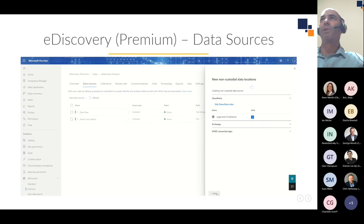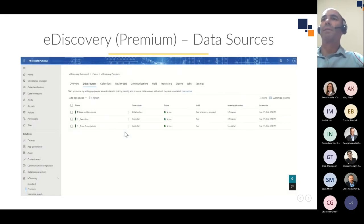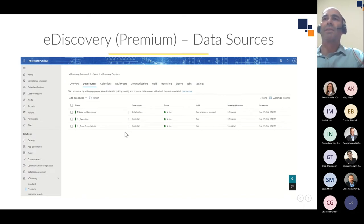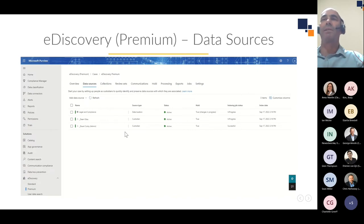I can also add non-custodial data sources — I'm going to add that SharePoint legal and compliance site — and that will also be placed on hold. I've now added two custodians and a non-custodial data source. In content search and E-Discovery Standard, the Microsoft 365 index is utilized, but it's really intended for end-user search, not e-discovery. In E-Discovery Premium, custodian data is re-indexed including partially indexed items and indexing errors by a process called advanced indexing, which helps optimize search. The reprocessed content is stored in a hybrid index for searching.